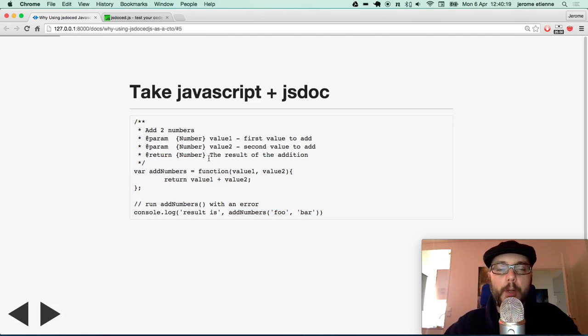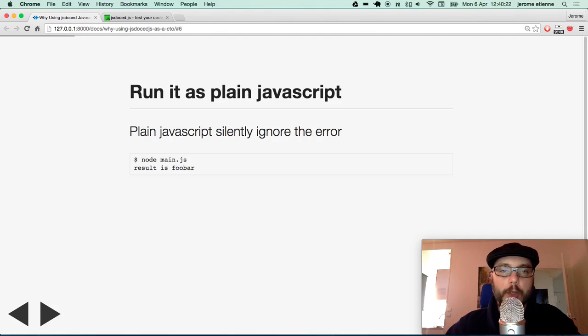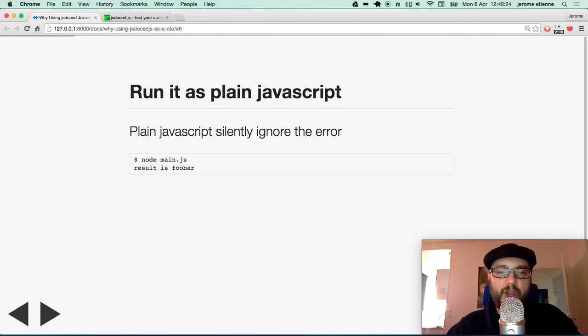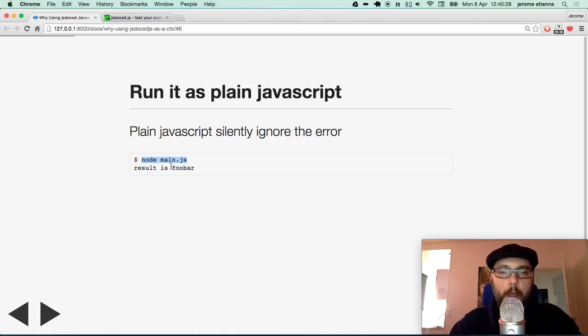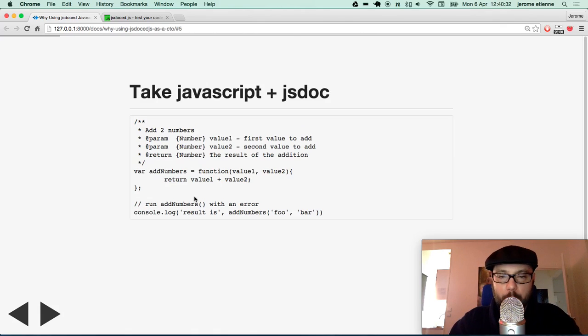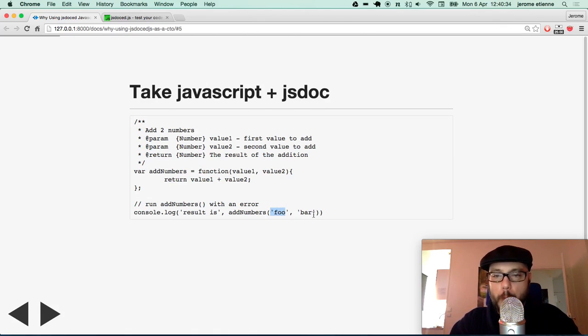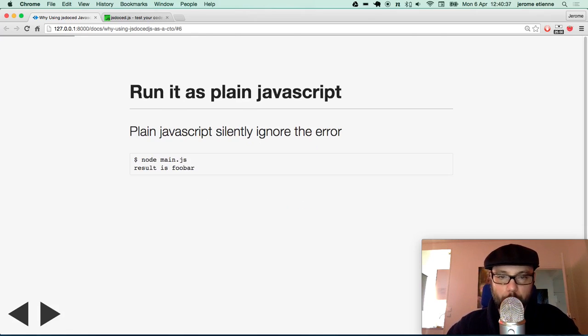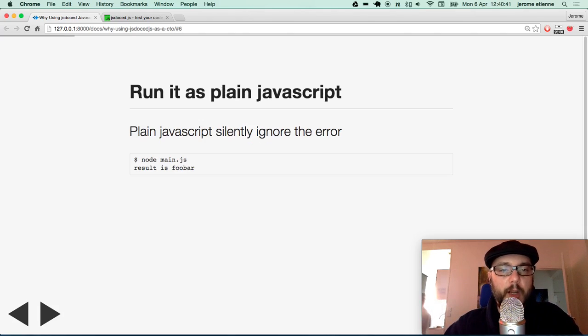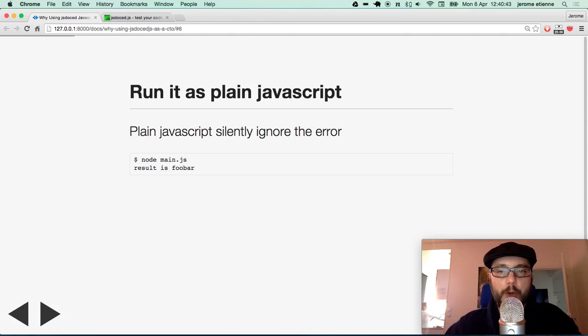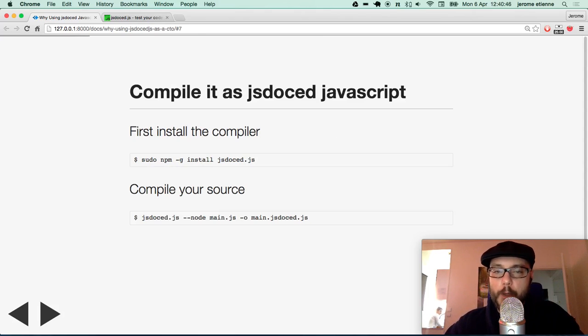What happens if you are running that with plain Javascript? Let's run that as plain Javascript. We use node for that, node main.js and it returns foo bar. This is normal. This is foo plus bar added as a string. So the error is silently ignored by plain Javascript. This is not good.